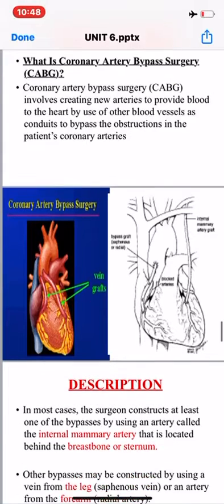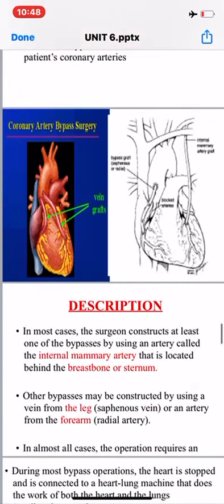In most cases, the surgeon constructs at least one of the bypasses by using an artery called the internal mammary artery, which is located behind the breast bone or sternum. Other bypasses may be constructed by using the vein from the leg, also called the saphenous vein, or an artery from the forearm called the radial artery.